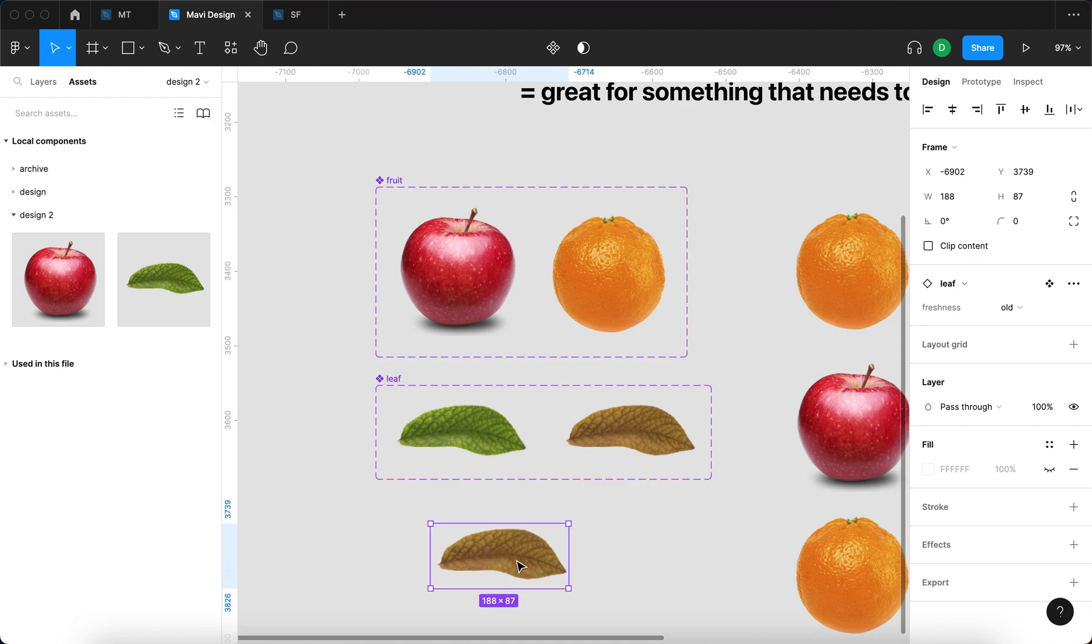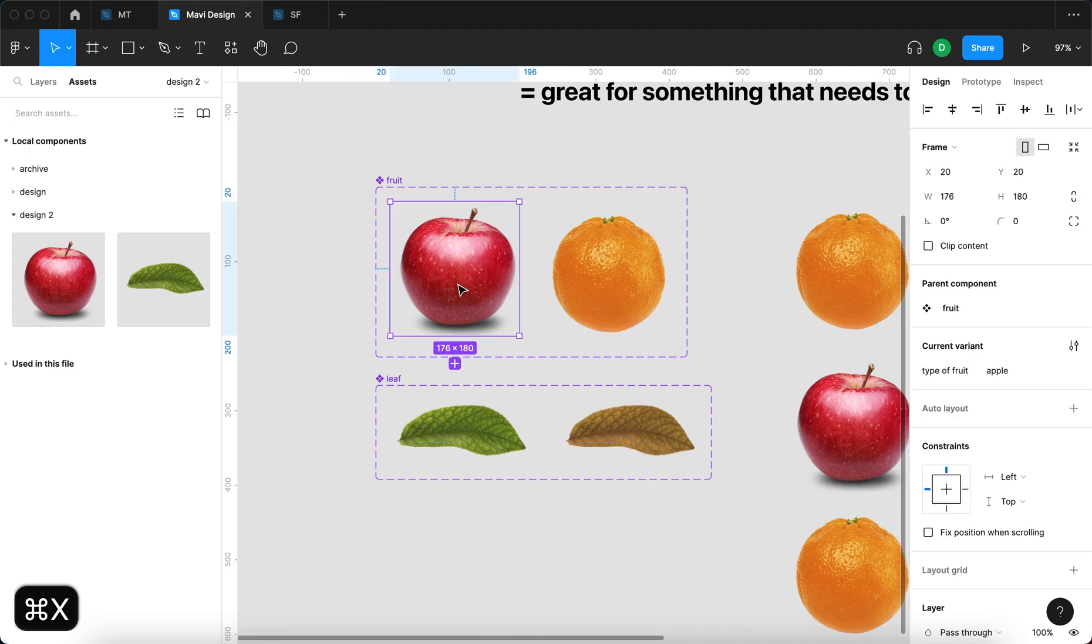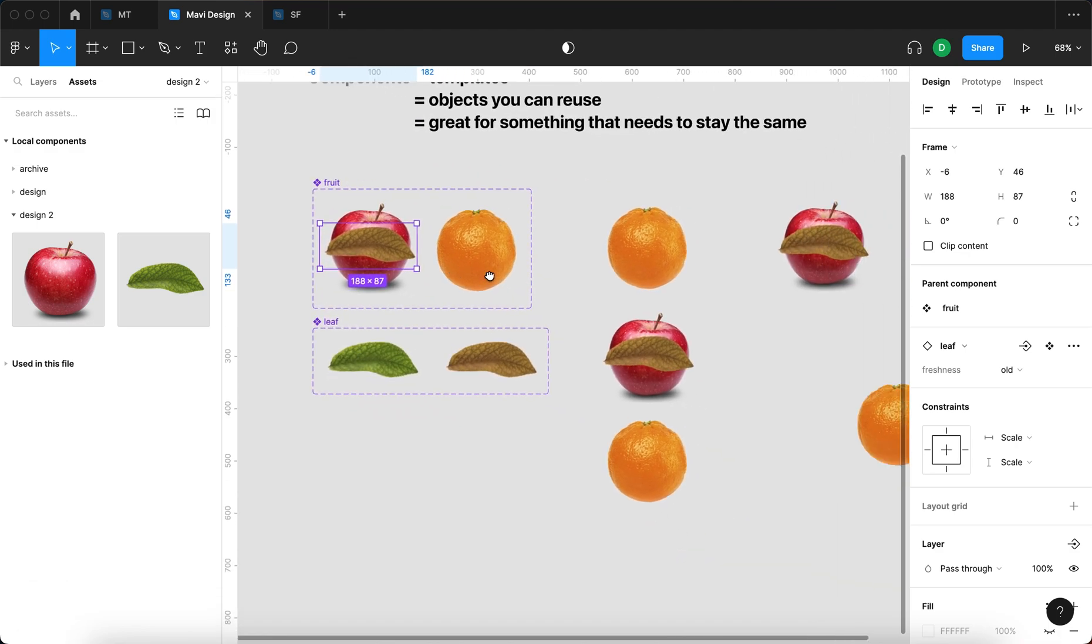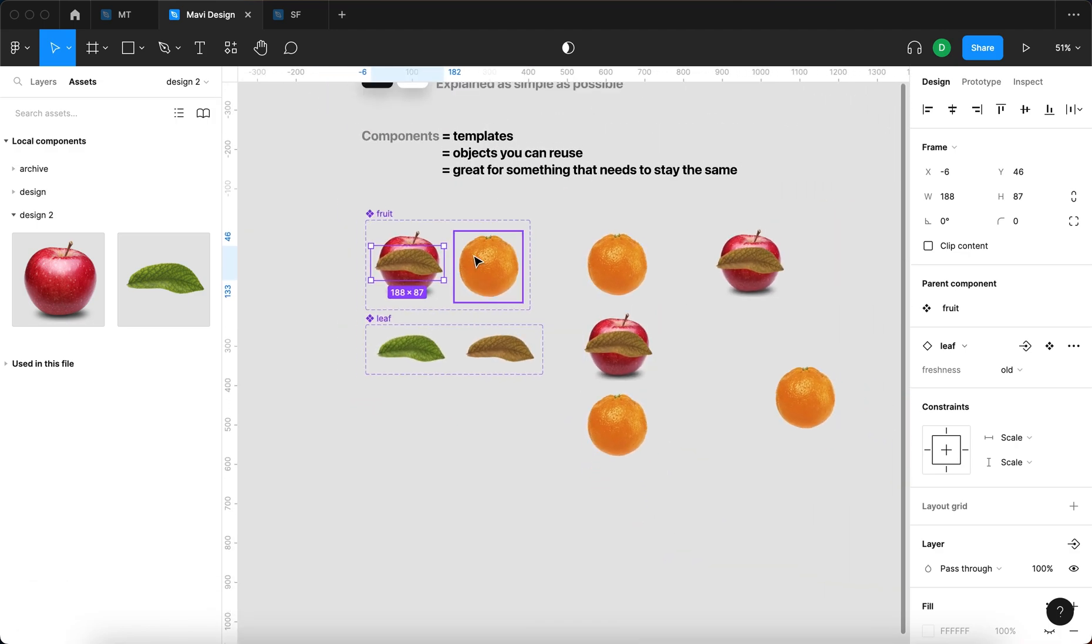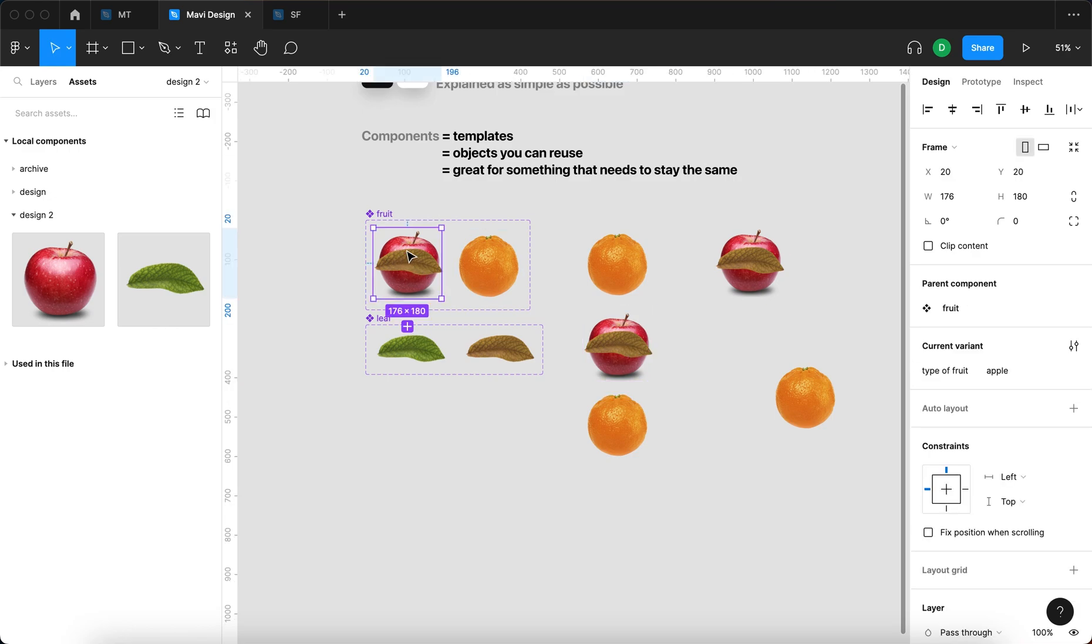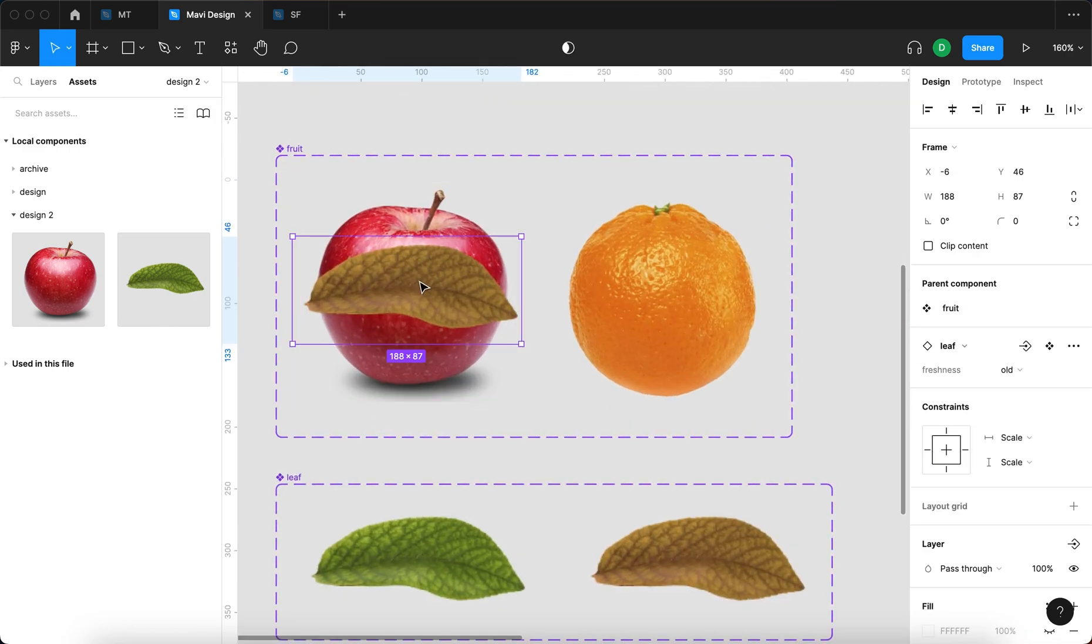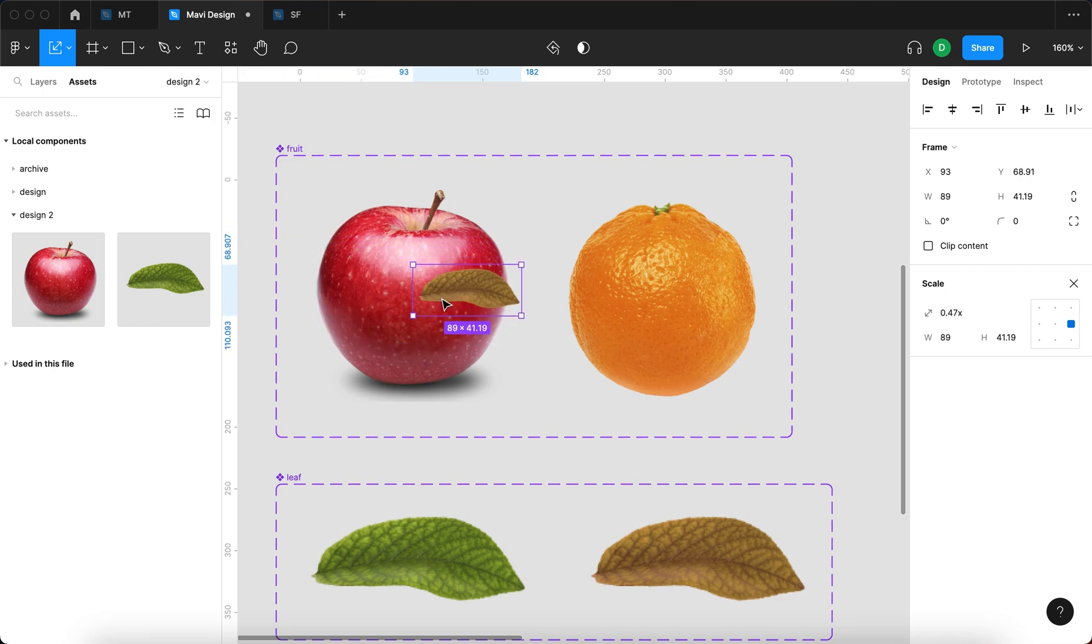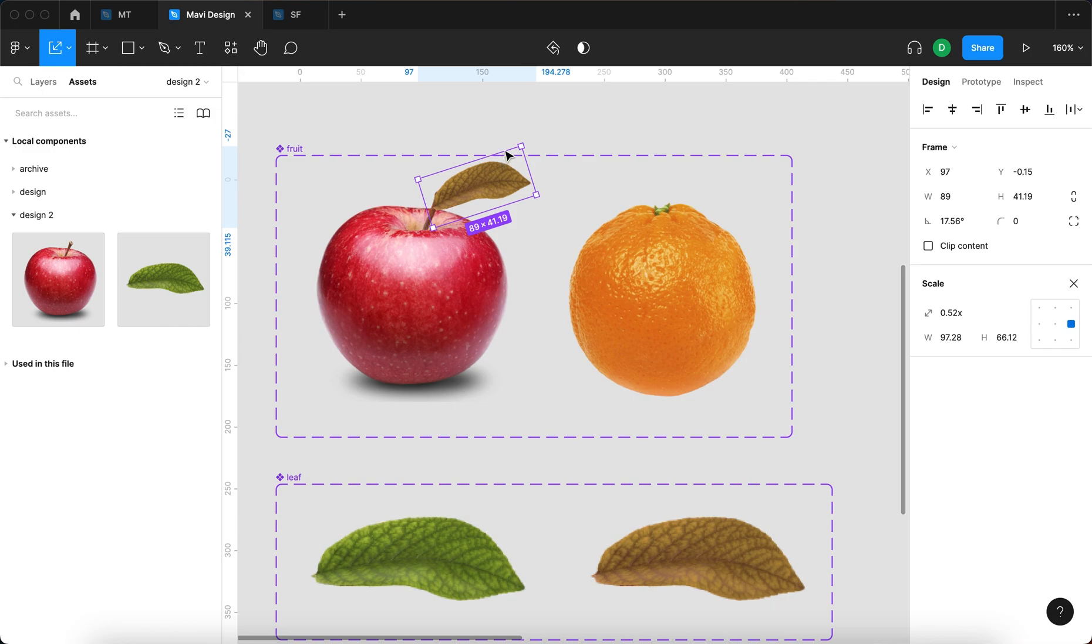However, I can also take this leaf, press command X, and paste that directly into the fruit component. As you can see, I have now updated all the instances of the fruit component, specifically the apple variant. I can now select this leaf and position it right here so that it mimics how you oftentimes see an apple with leaf in the real world.